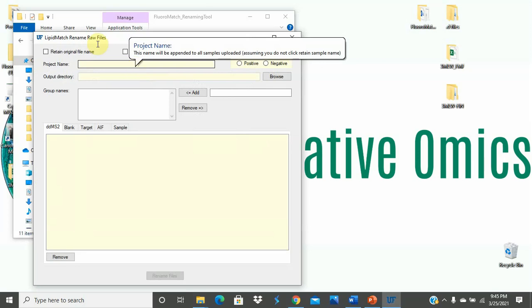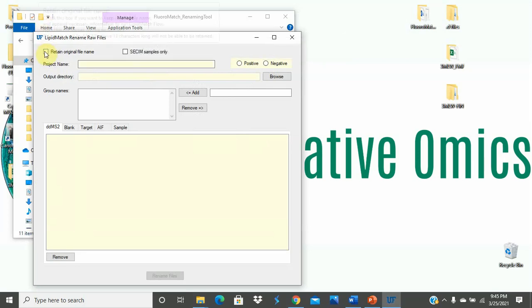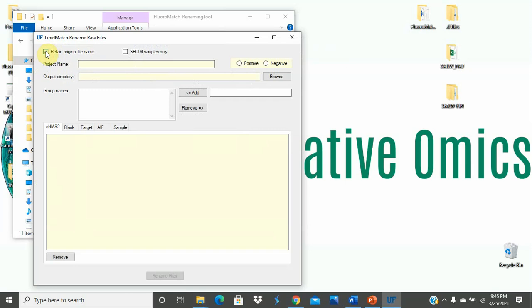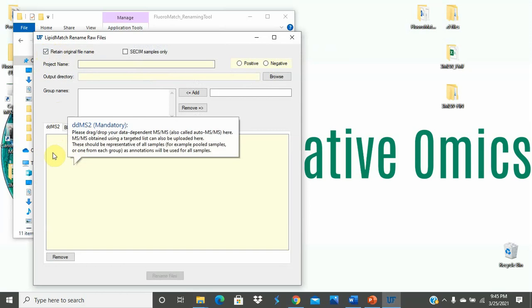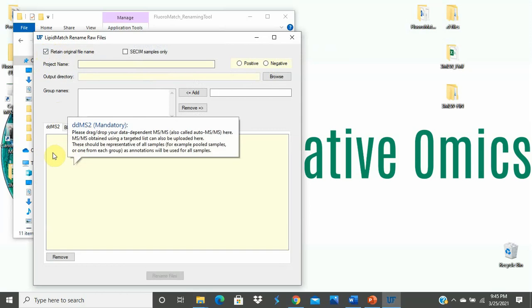This will open the renaming tool interface. If you want to retain the original names of your files, make sure you click this box to retain the original file names. And there is a character limit in the MSMS containing data for the file names. They cannot exceed 13 characters, so keep this in mind.